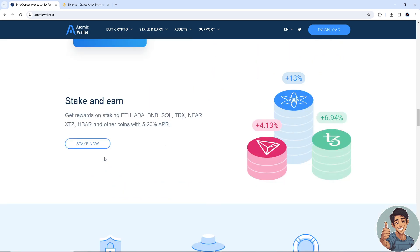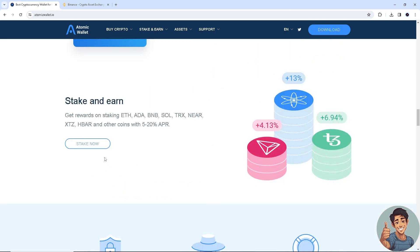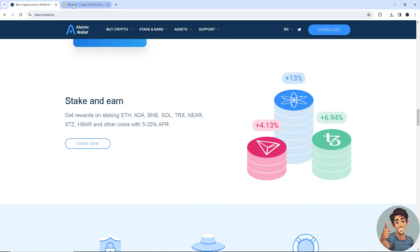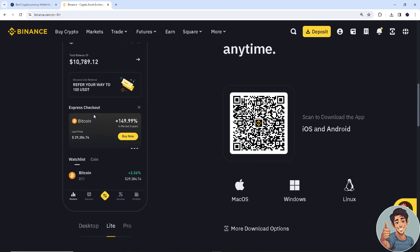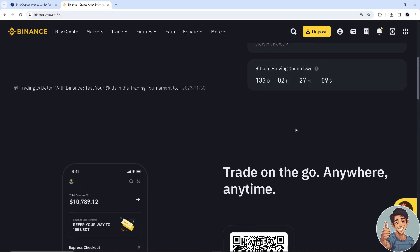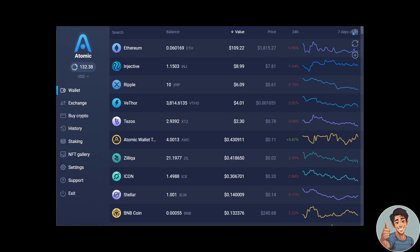Let's begin. You need to make an account for both platforms — Atomic Wallet and Binance — and once you have done that, log in to both of your accounts. This is how we send an asset from Atomic Wallet into Binance or any other crypto platform.